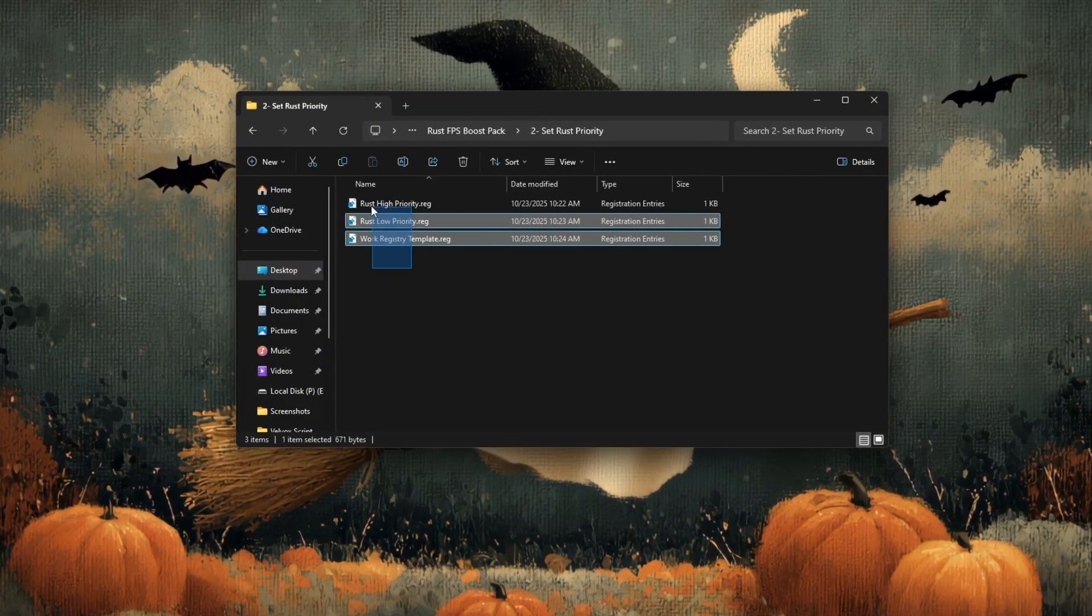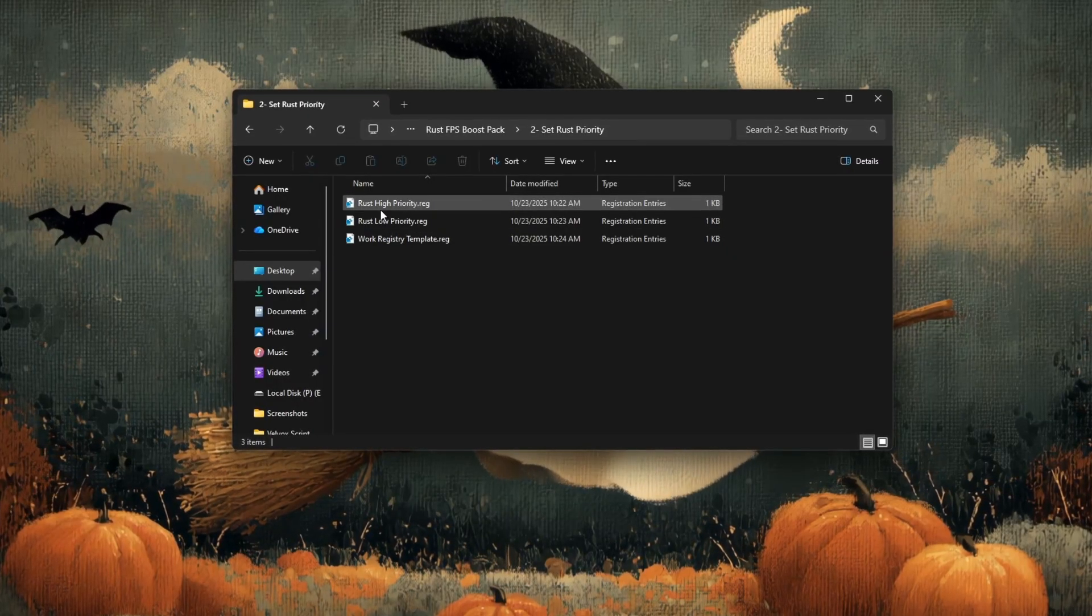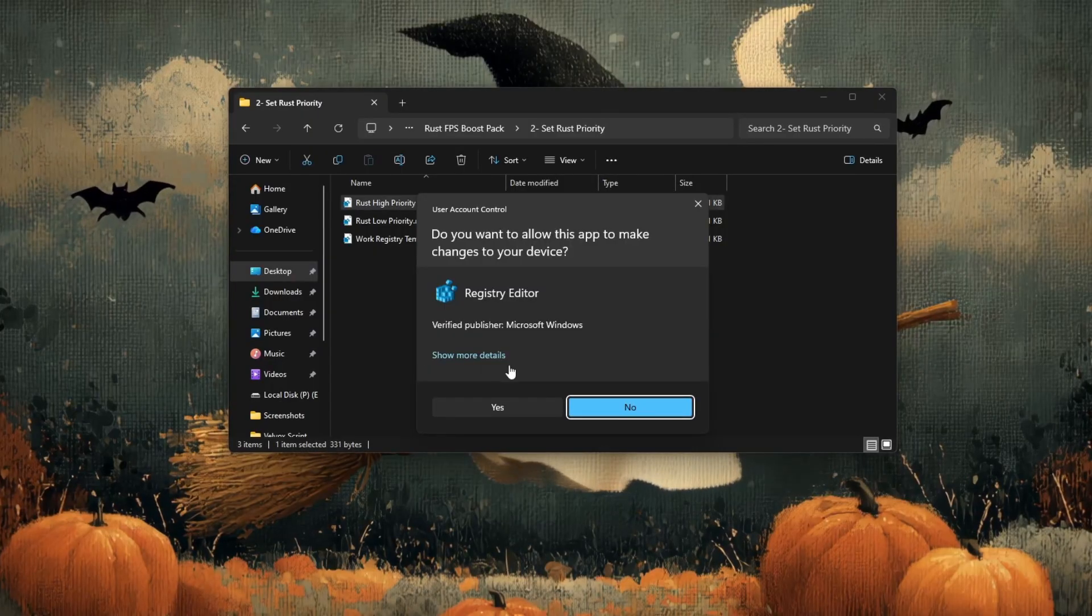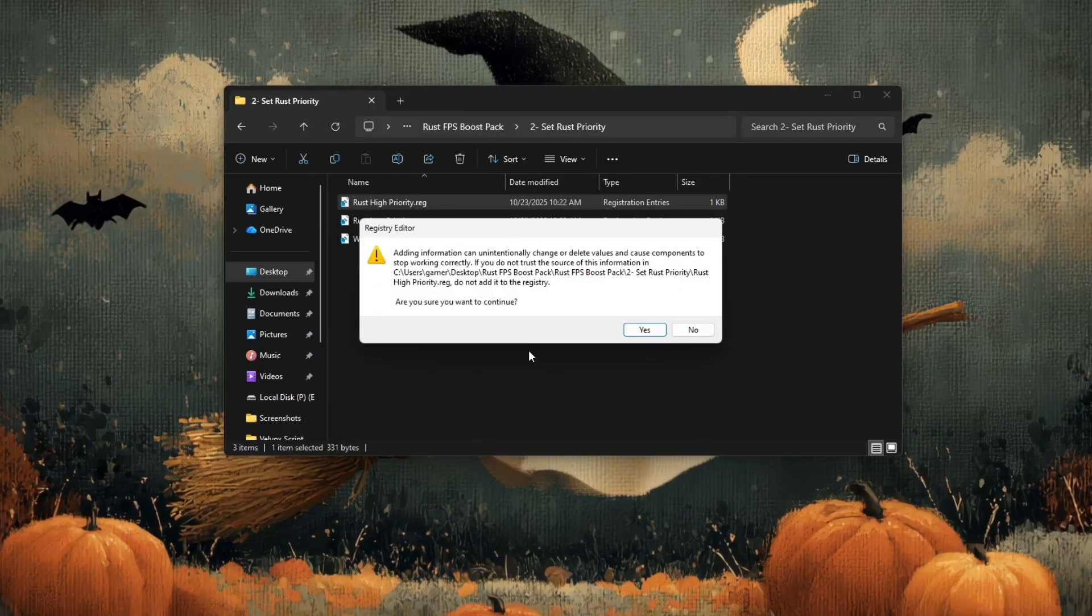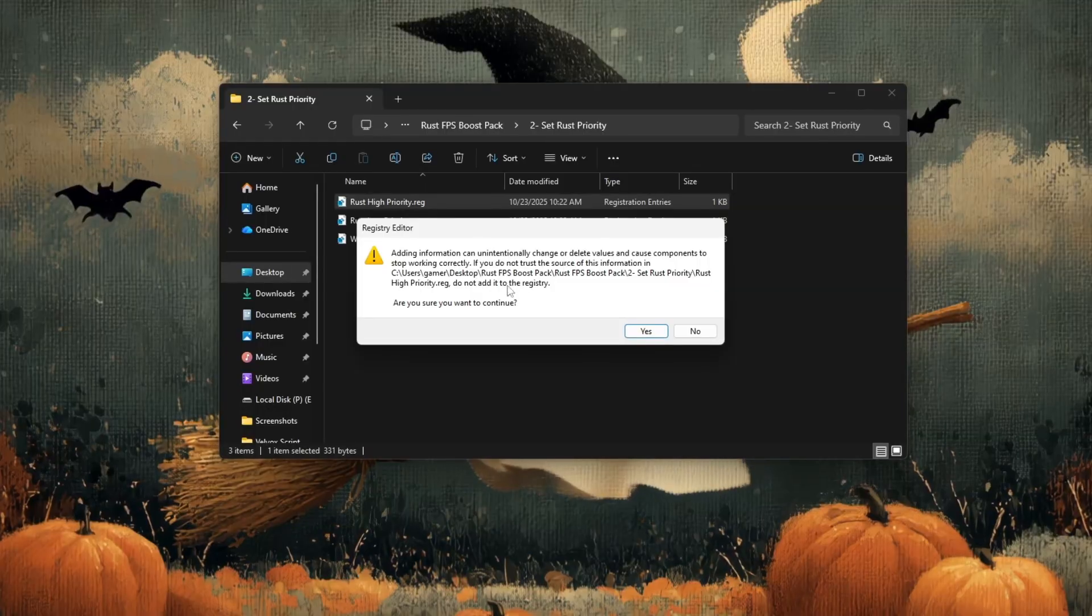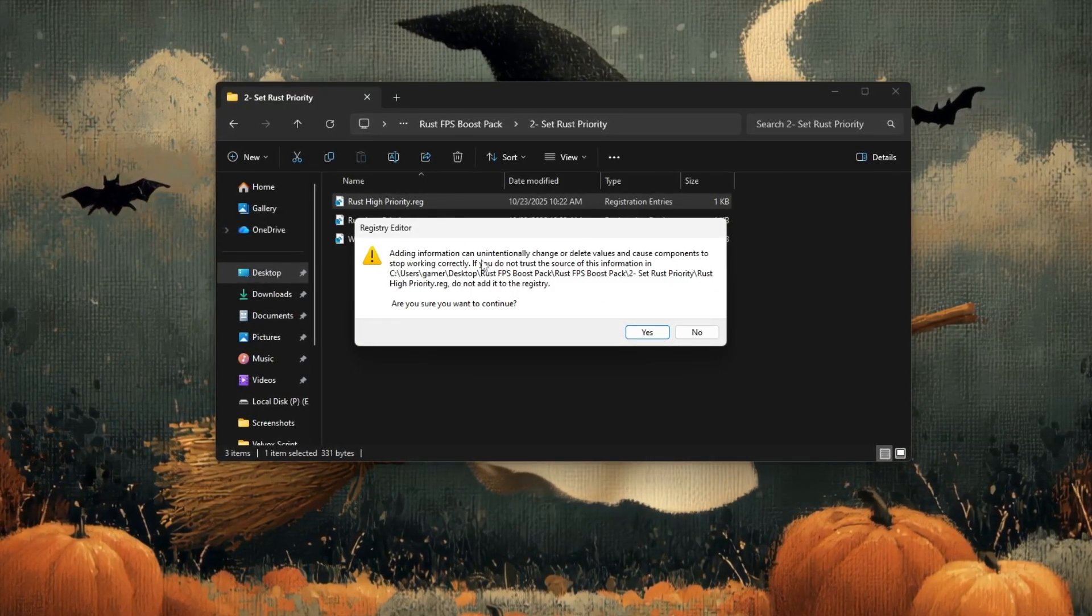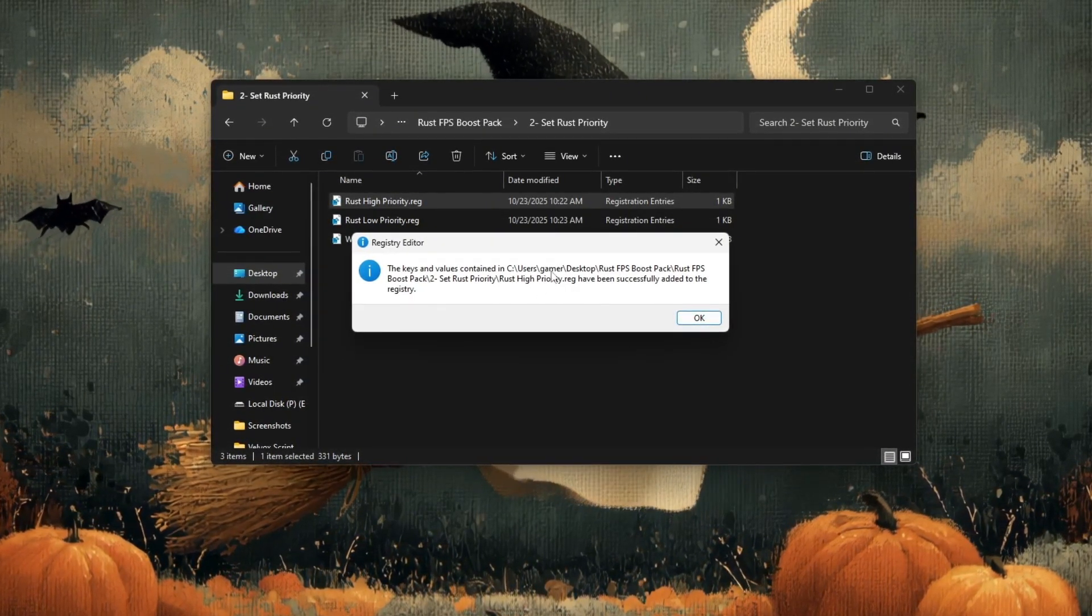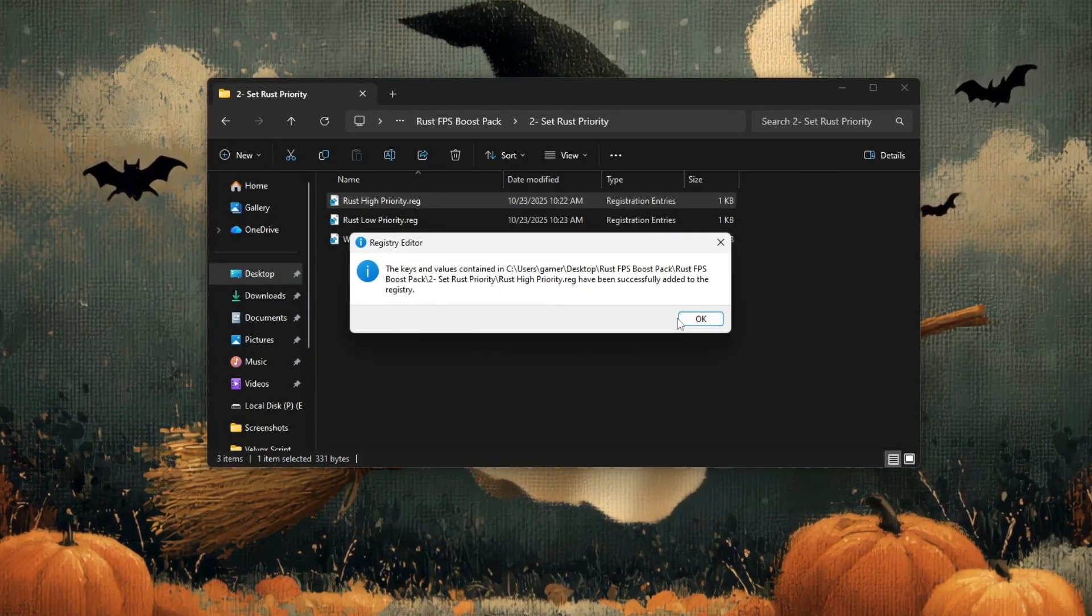To install one of these files, take your time and follow these steps carefully. First, right-click on the file you want to use, for example, Rust High Priority.reg. From the menu that appears, select merge. Windows will ask if you want to allow this file to make changes to your system. Click yes. You might see another message saying, are you sure you want to continue? Again, click yes.